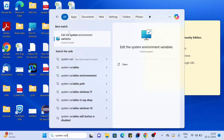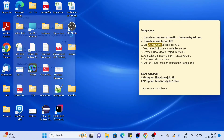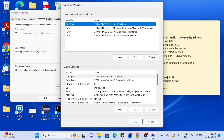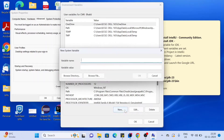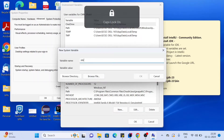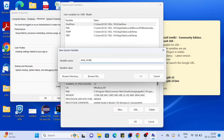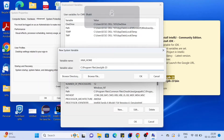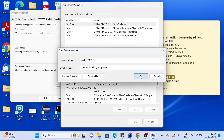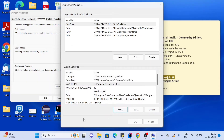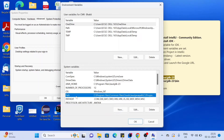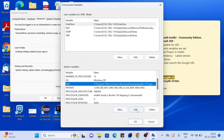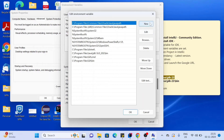Search 'system variables' and click on 'Edit the system environment variables'. Click on Environment Variables, then click New. Give the variable name as JAVA_HOME and the value as the first path — the JDK root path, not the bin folder. Then find the Path variable and click Edit, click New, and add the bin folder path.